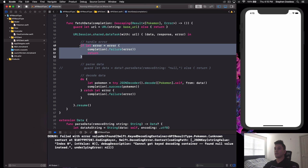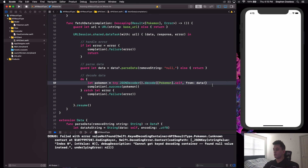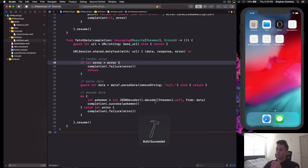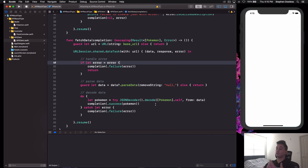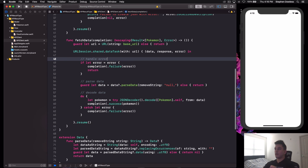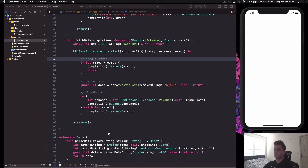Now I'll show the second failure case by turning off Wi-Fi. With no internet connection, it hits the network error block and completes with that failure case. Running the app shows: 'the internet connection appears to be offline'. After turning Wi-Fi back on and running again, we get back the success message — printing the first Pokemon's name.